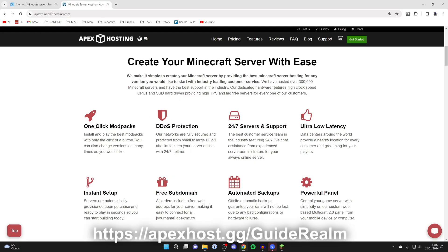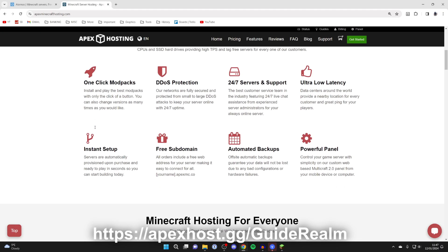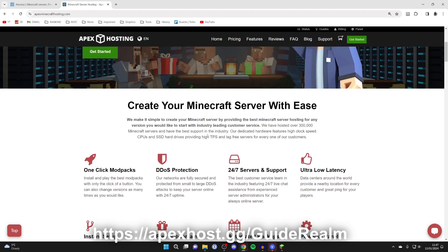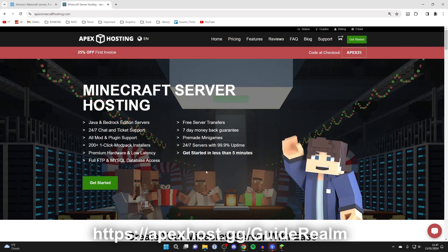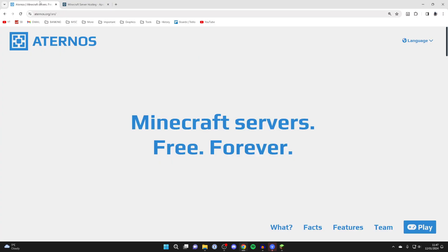You've also got features like one-click mod packs and a few others as well. If you're interested, there'll be a link in the description and in the pinned comment, and you can get 25% off your first invoice right now. But back to the guide.